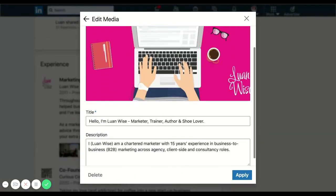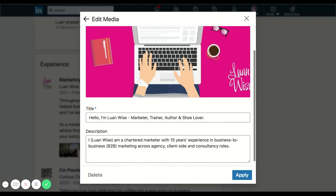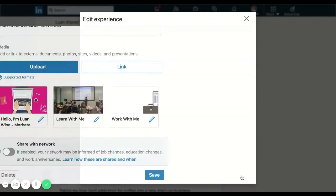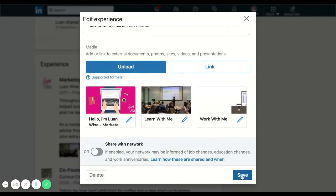I can change the description if I want to. The image is pulled through from your website. So you can't change that within LinkedIn. You would need to change that on your website if you weren't happy with the image that was there. And then I just need to apply it. And it will appear in that section on my LinkedIn profile.